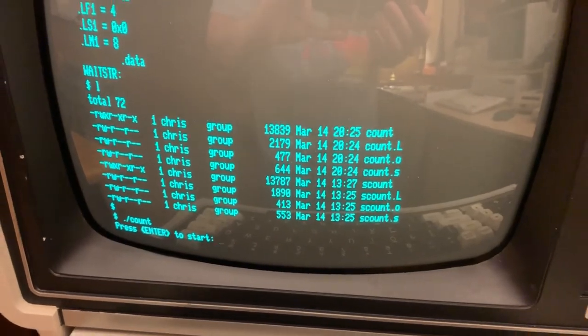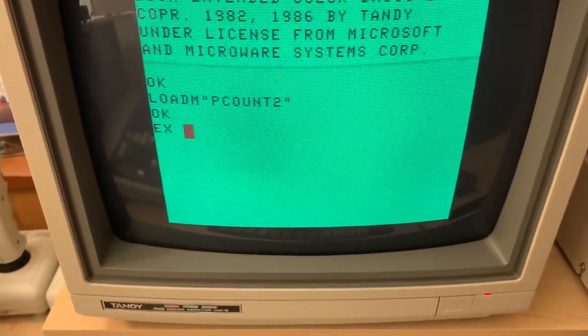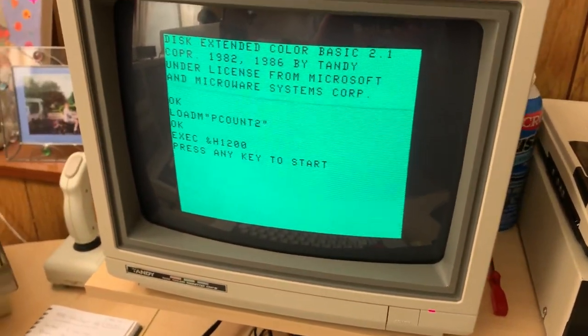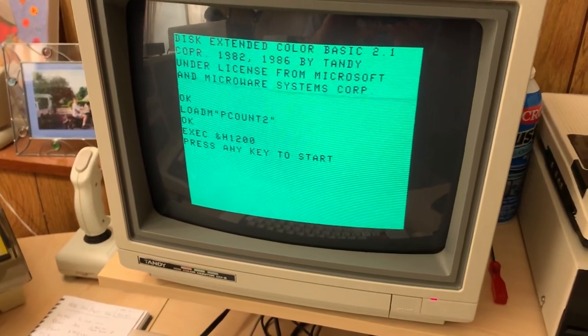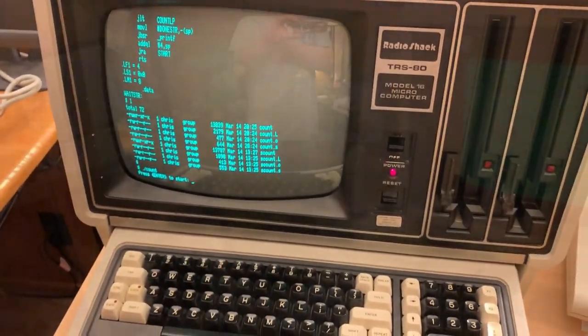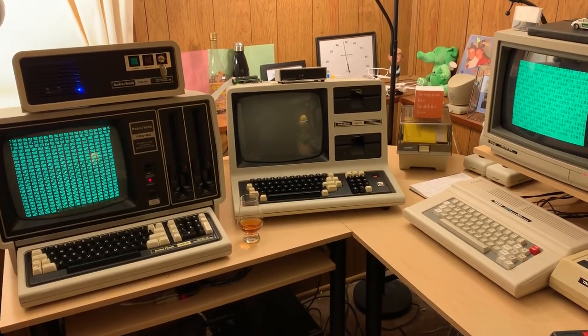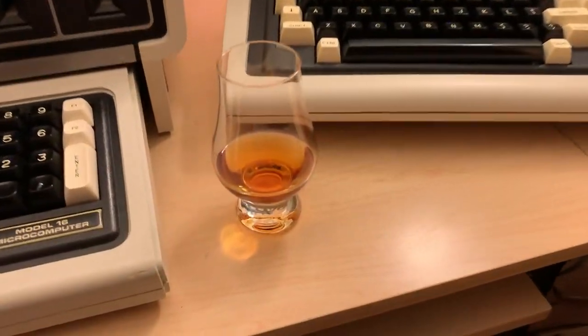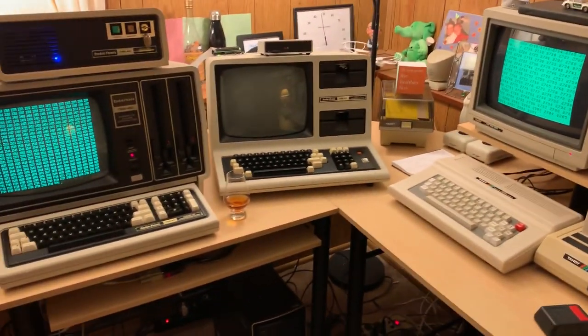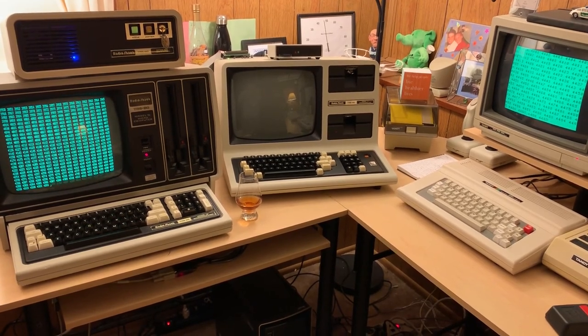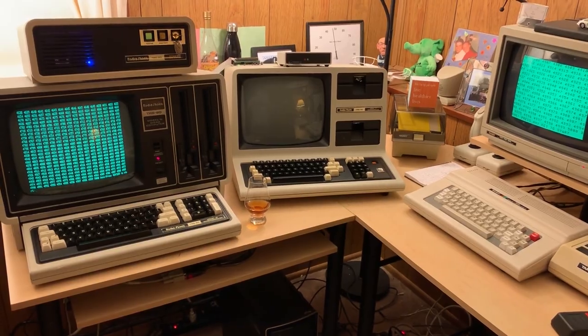My program is going on the Model 16, just waiting for me to press enter. On the Color Computer I've loaded it but haven't executed it yet. This is the version of the program where I had the source code on the screen — it prints to the screen. On the Color Computer it uses the ROM routine in Color Basic, and on the Model 16 it's using libc's printf function. I'm going to enter at the same time. The Color Computer looks like it's got a bit of an edge — but just barely.